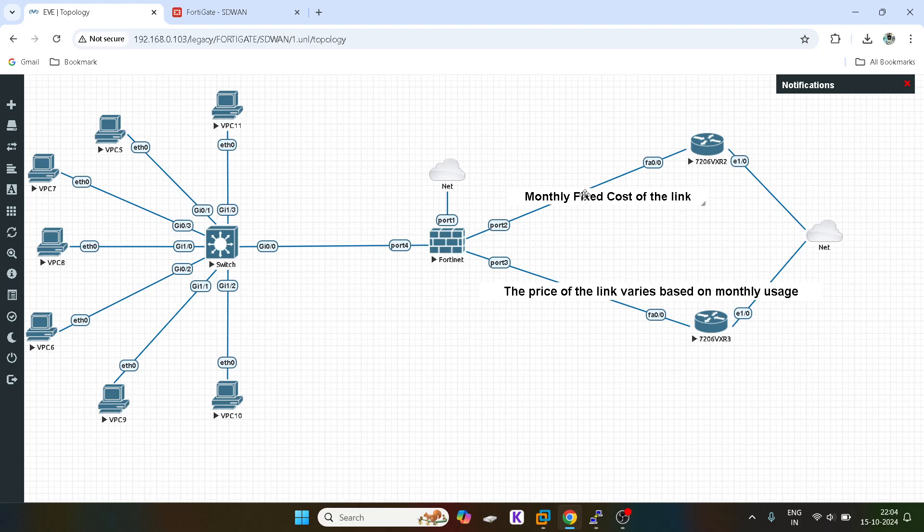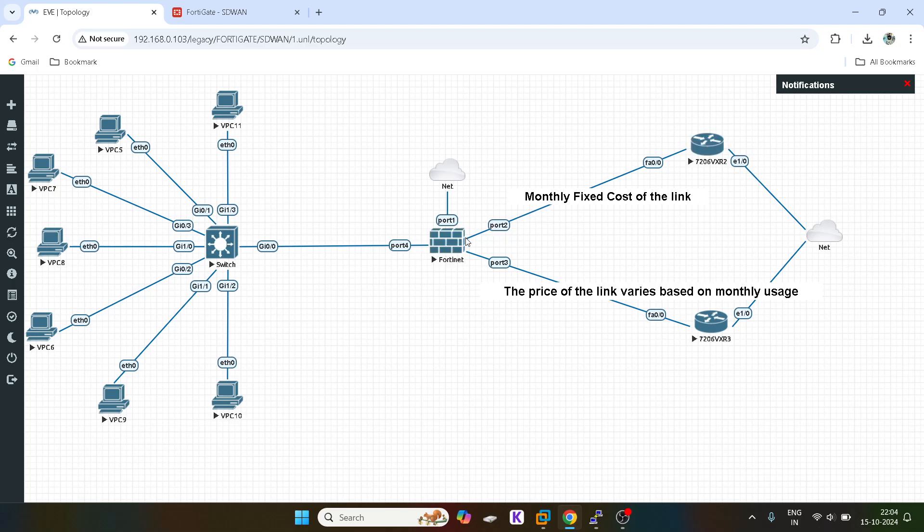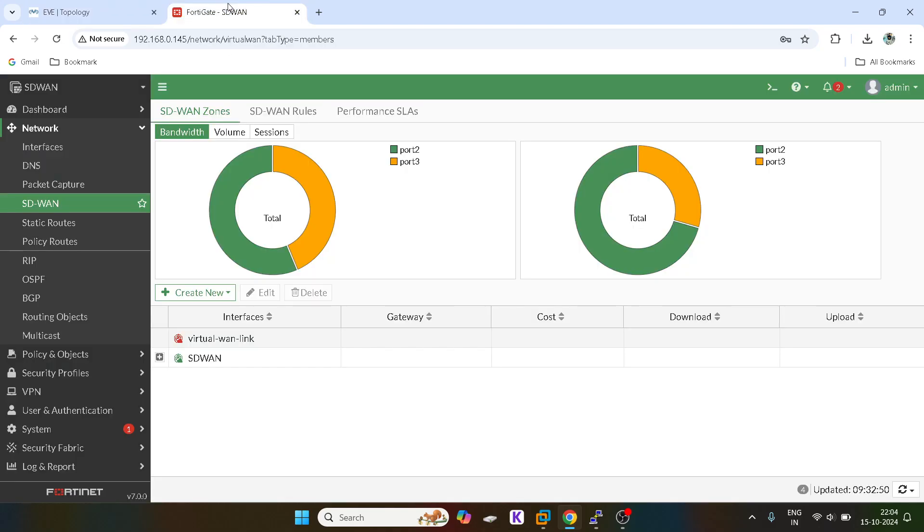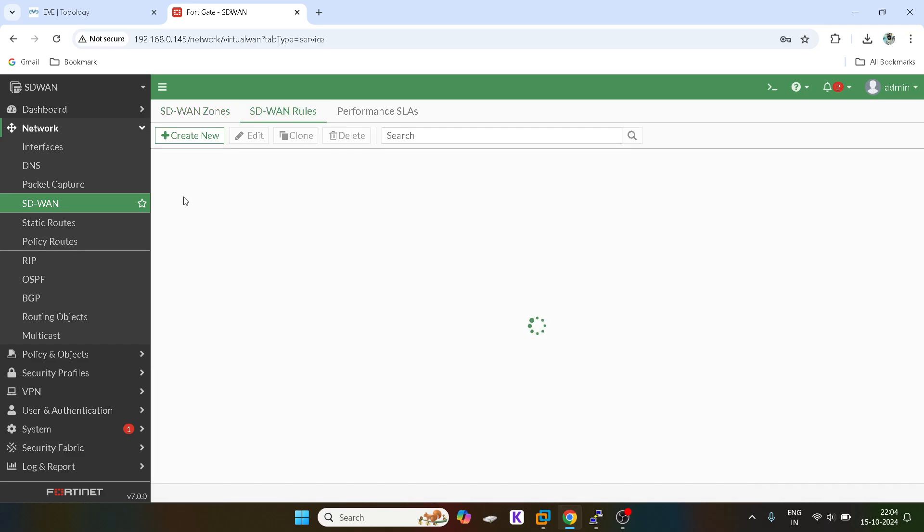We want all our traffic to go via this link only, but we can set a threshold over this link. If the bandwidth is exceeding a specific kind of threshold, then the traffic should automatically fail over to the secondary link. That is possible with the help of this implicit load balancing algorithm rule, the spillover threshold.